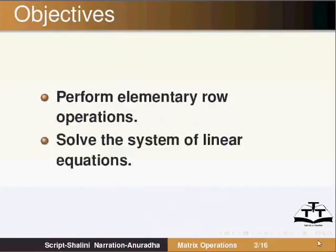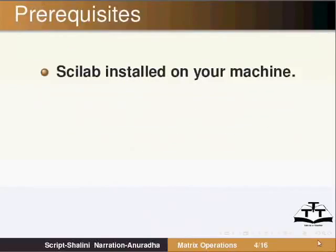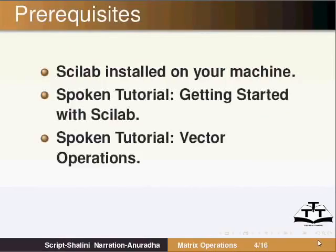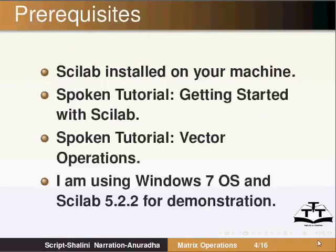The prerequisites are Scilab should be installed on your system. You should have listened to the Spoken Tutorials, Getting Started with Scilab and Vector Operations. I am using Windows 7 Operating System and Scilab 5.2.2 for demonstration. Start Scilab by double clicking on the Scilab icon present on your desktop.